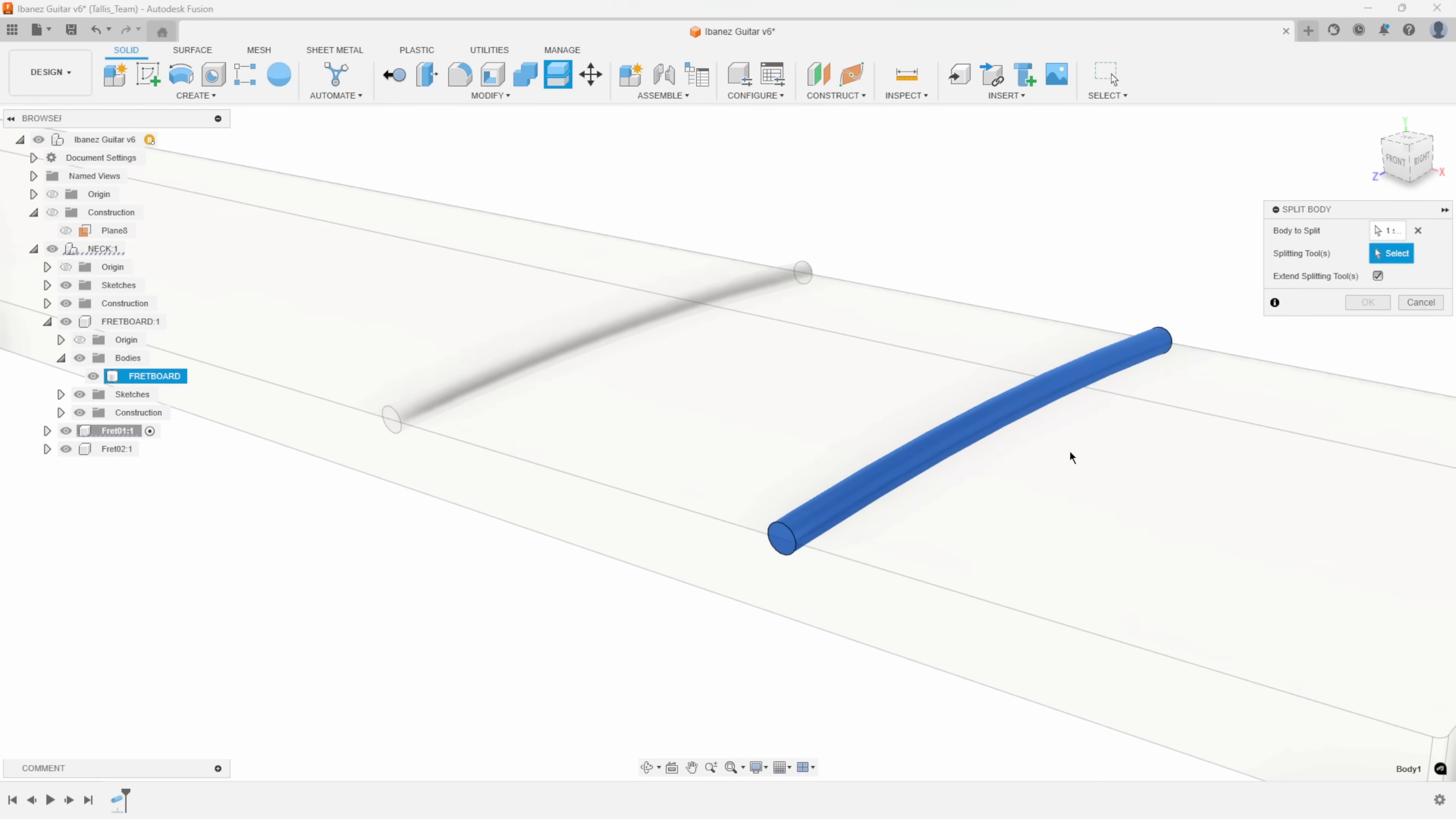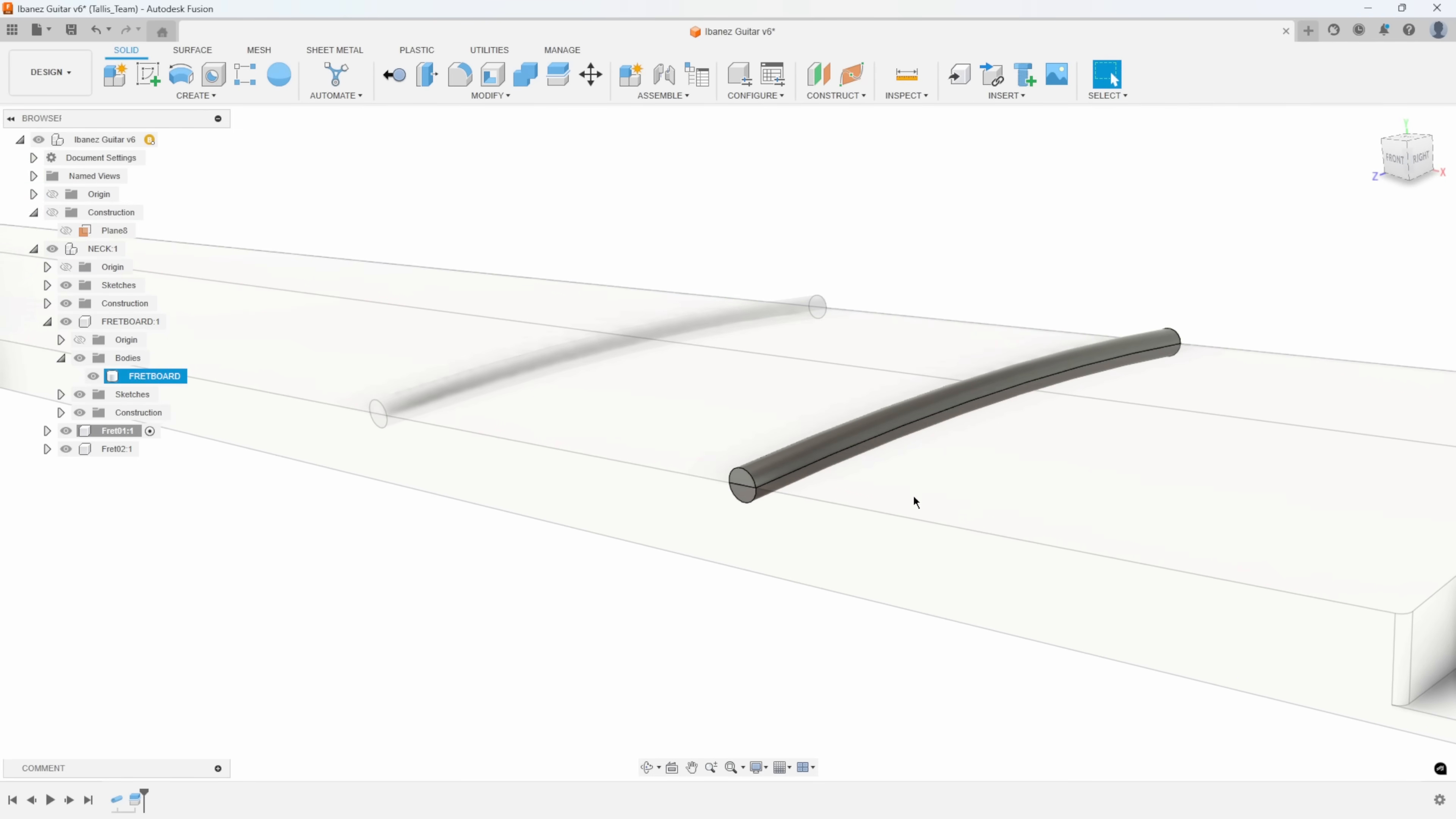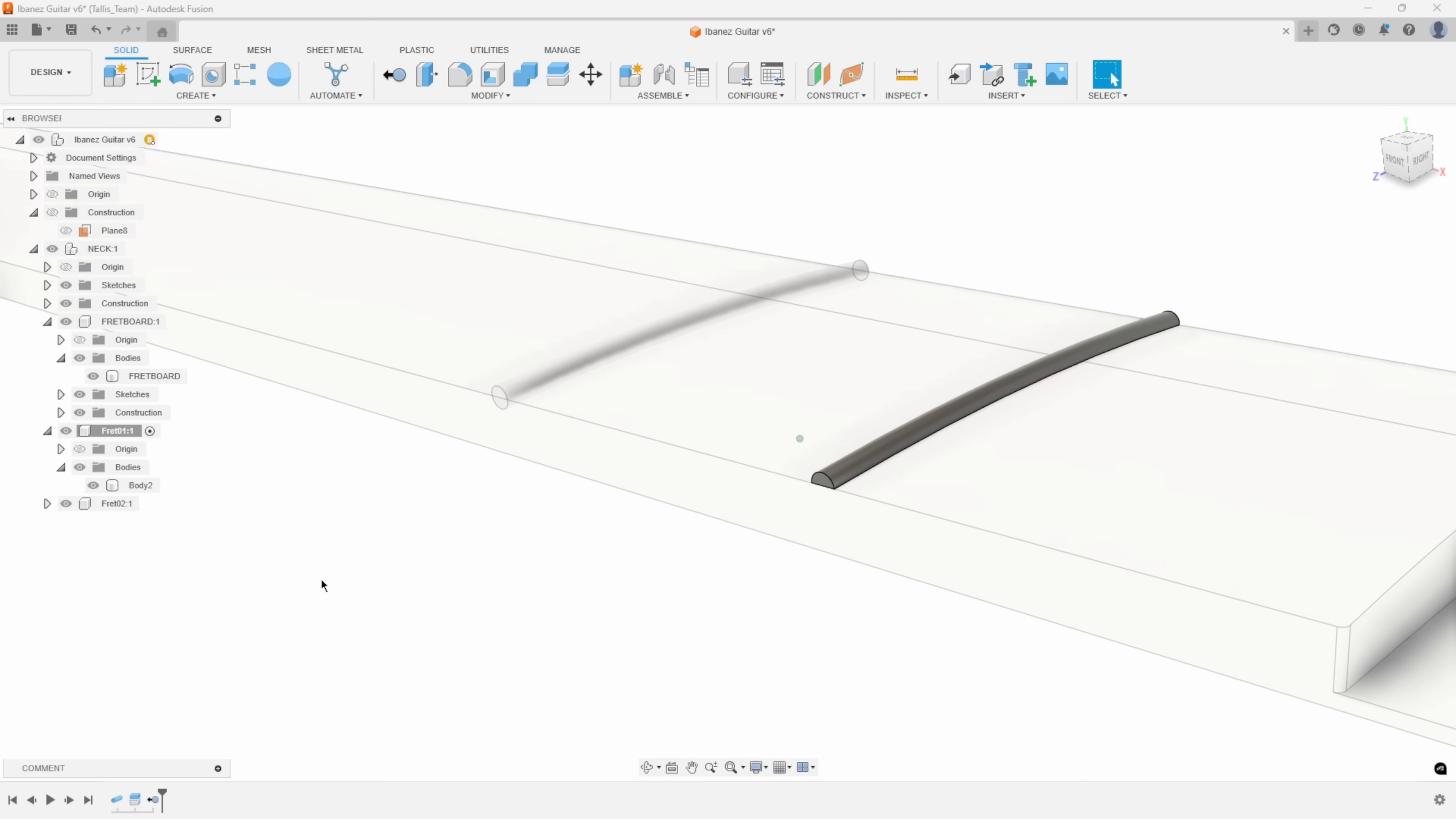I have extend turned on and you can see how it's just extending ever so slightly. I'll say okay. You can see how it used that top surface to split that. We don't need this first body here. I'm going to remove that out. We now have a fret that follows the exact curvature of the neck.